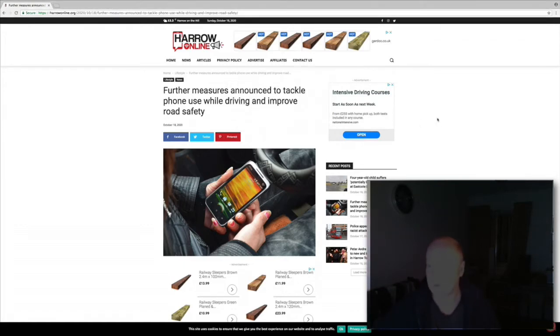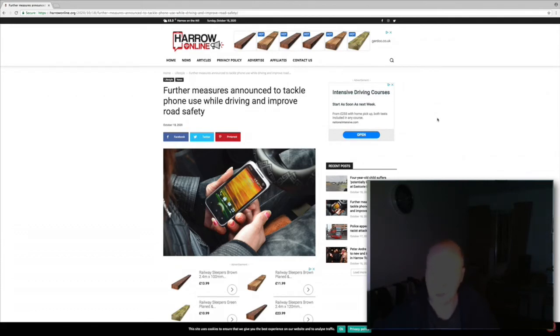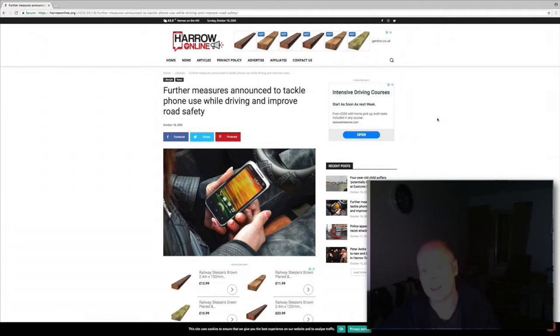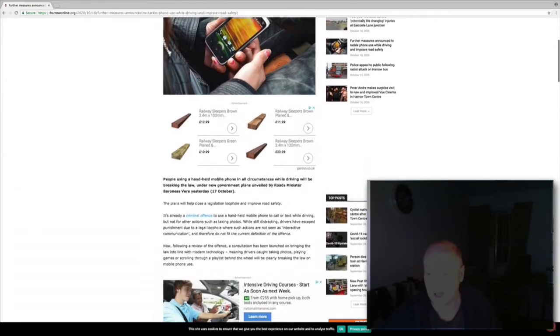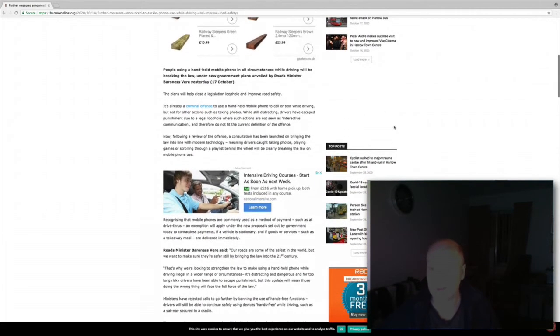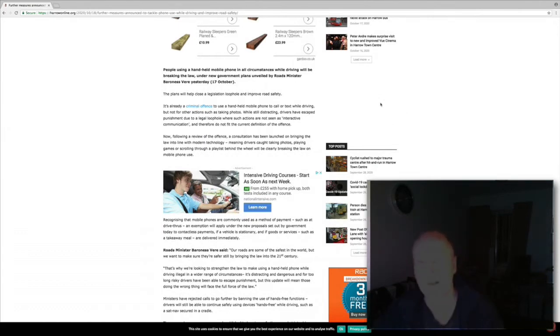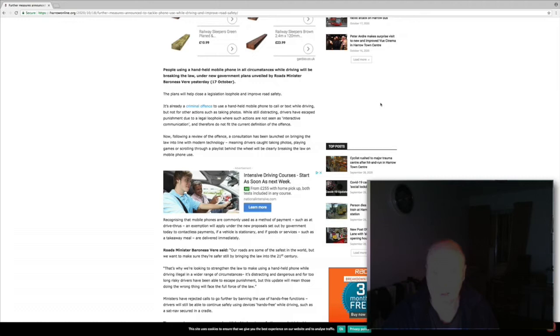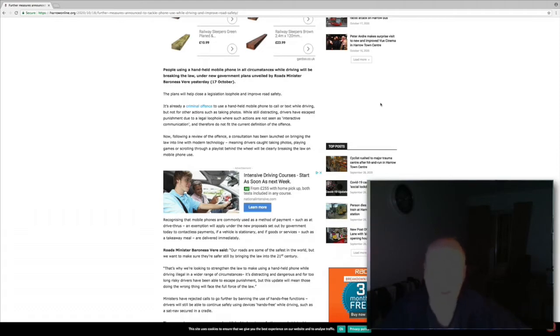I want to do a video to talk about some new legislation. This article is dated the 18th of October 2020. They're looking at making it more strict, that means using your phone in any capacity will result in you losing your license or at least getting six points. I'm going to run through the article here. People using handheld mobile phones in all circumstances while driving will be breaking the law under new government plans unveiled by road minister Baroness Vere on the 17th of October. The plans will help close the legislation loophole and improve road safety.